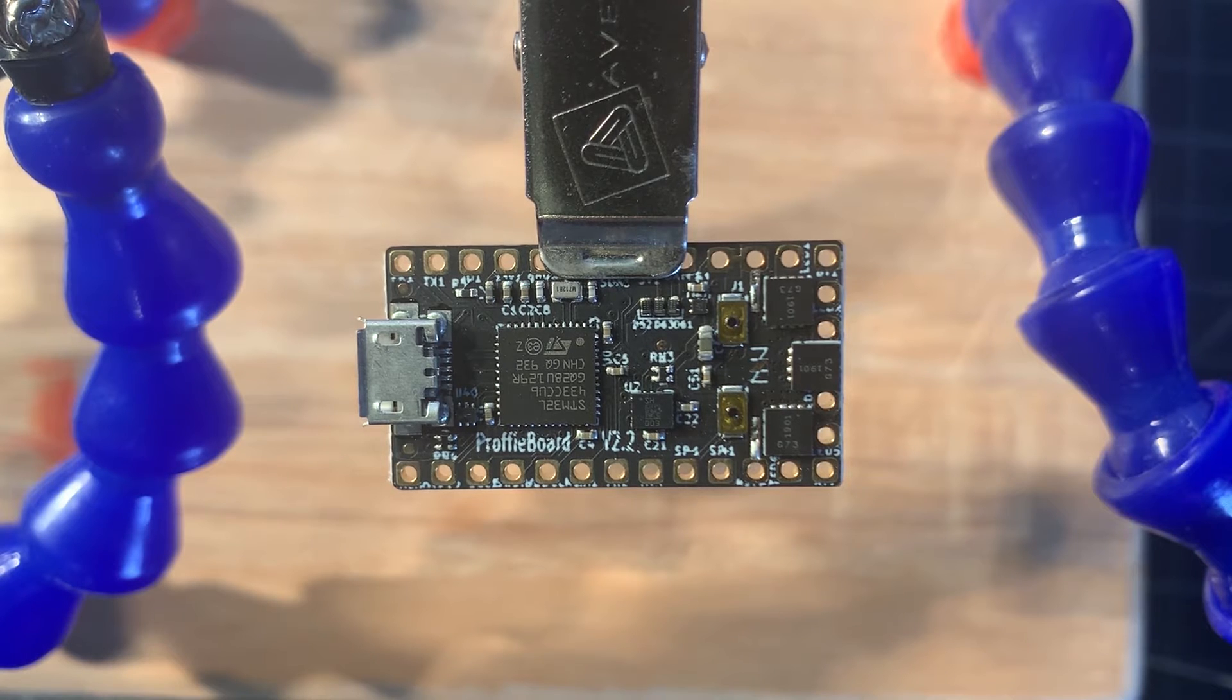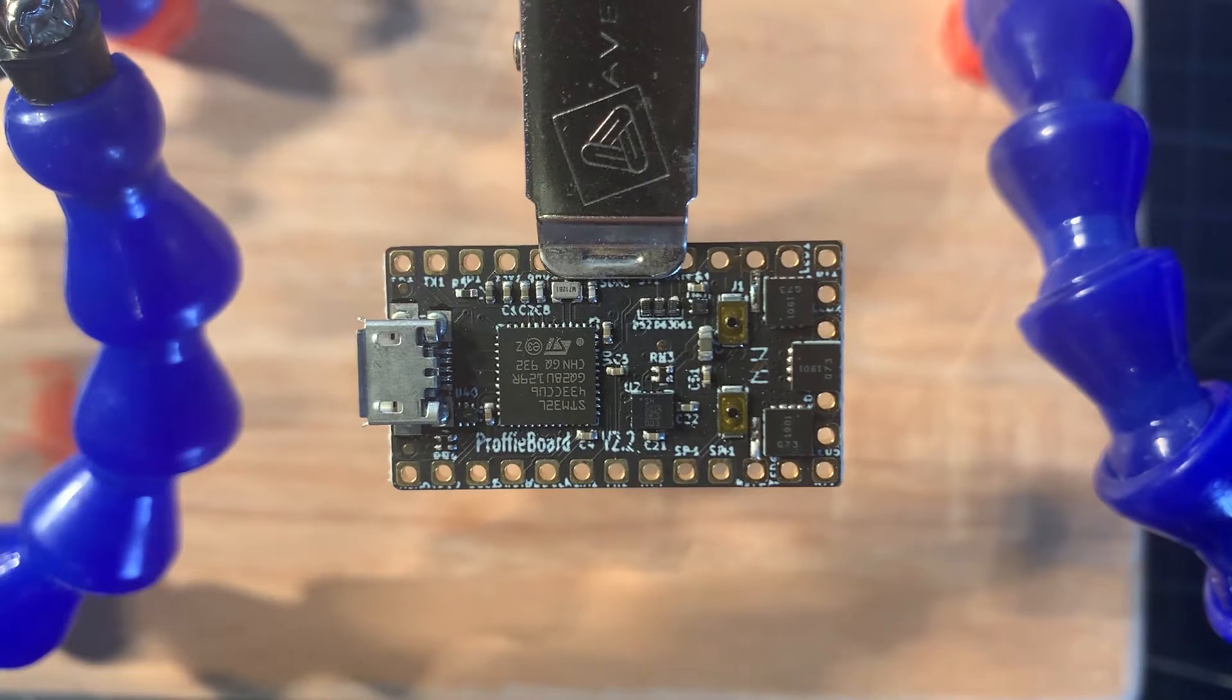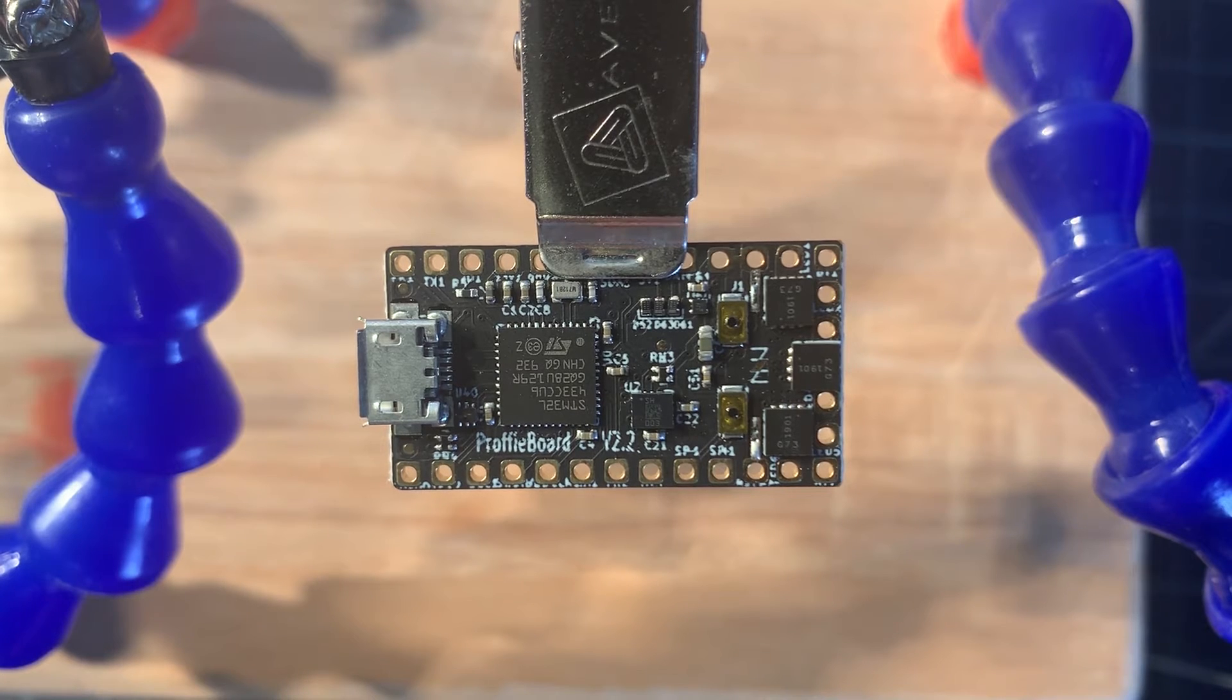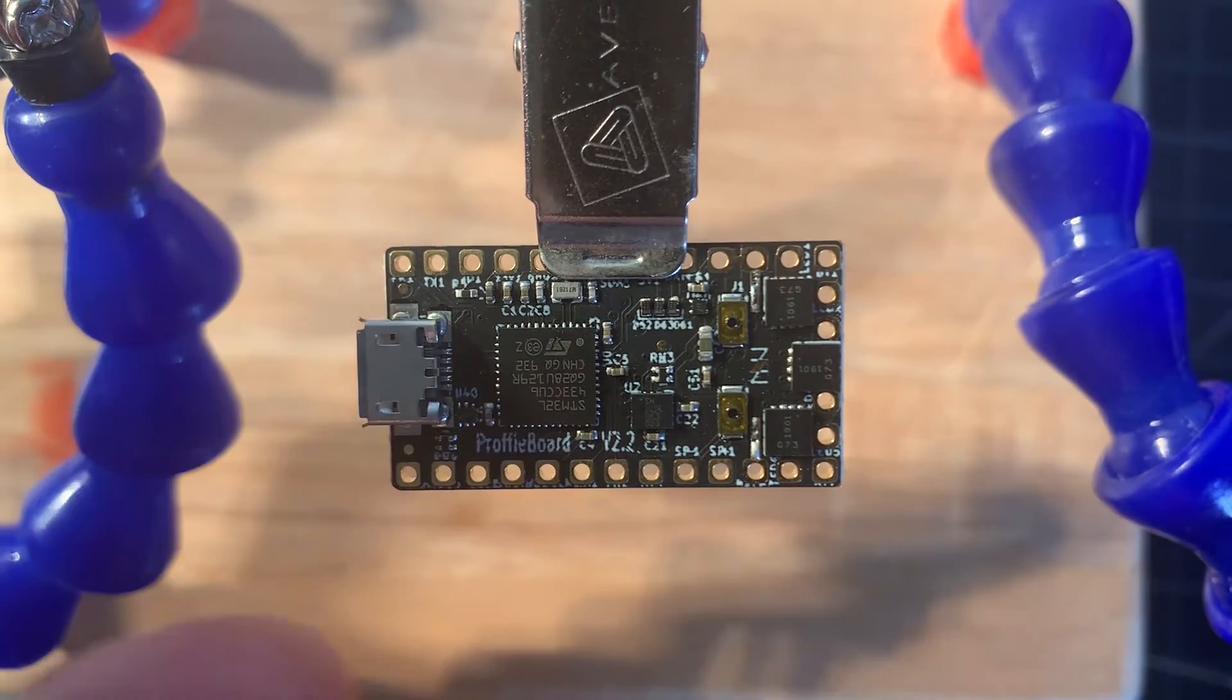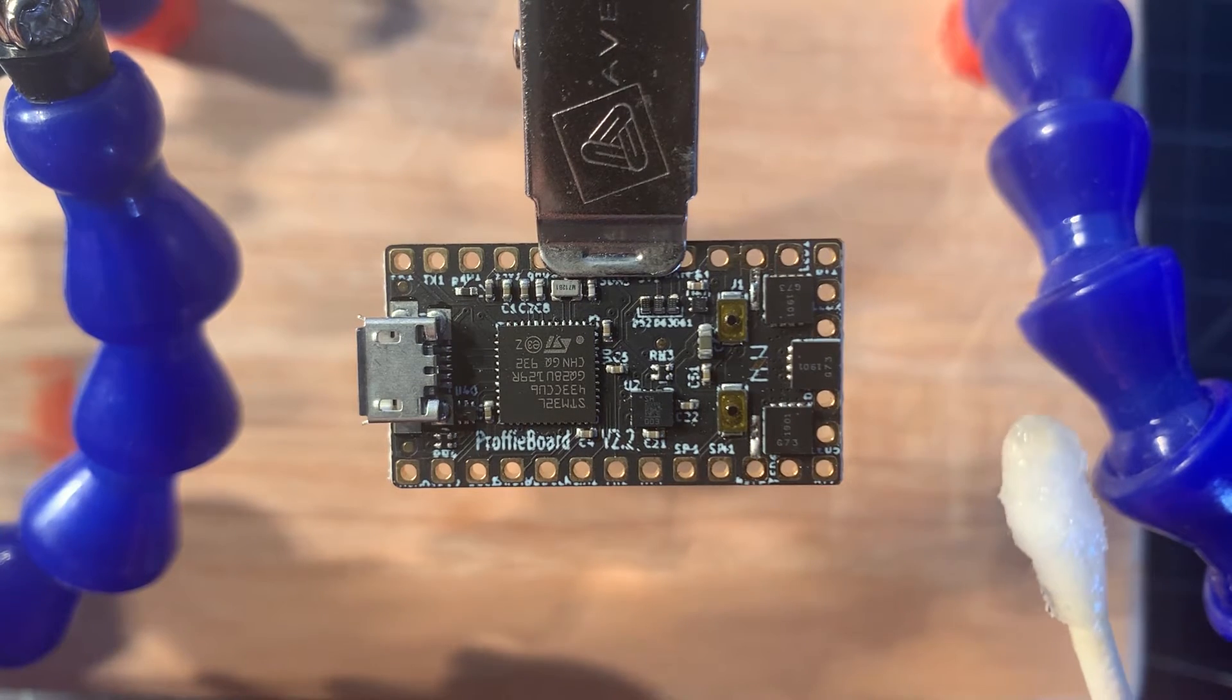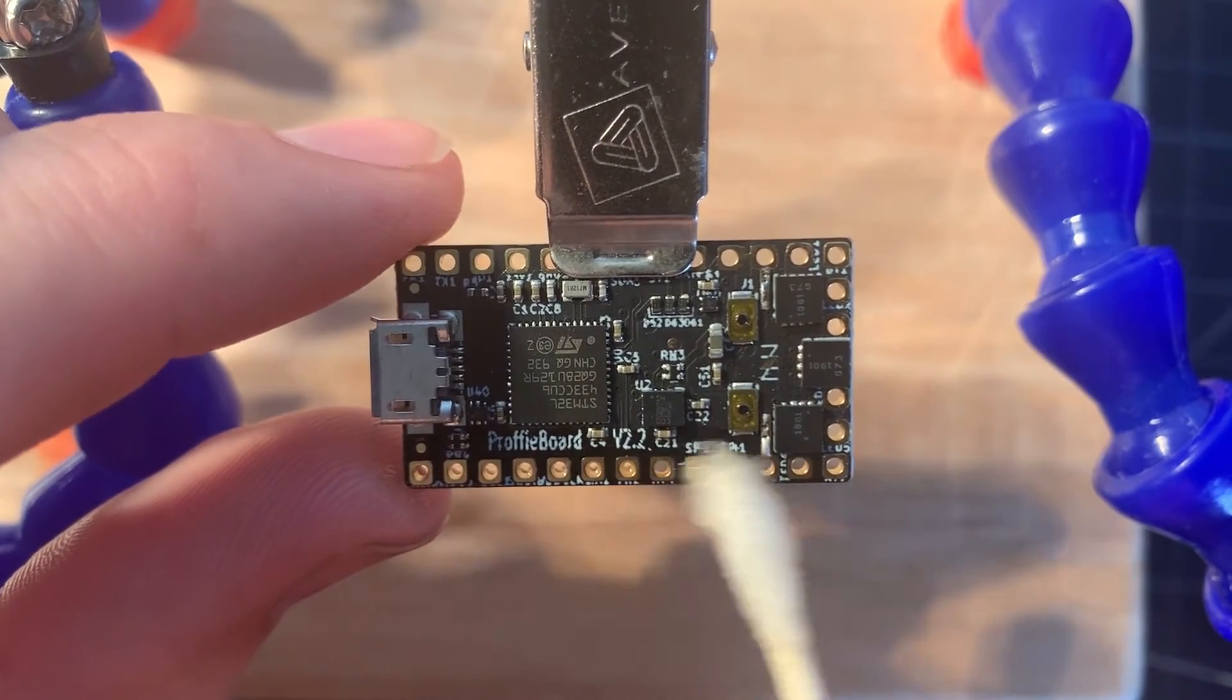Now let's move on to what we need to do to this board to get it ready to solder. Some people like to clean the pads on the board. I don't always do it, but the point of doing it is to remove any oxidation or residue that might be on the pads. So take a q-tip, dip it in isopropyl alcohol, and then just gently rub down the pads.